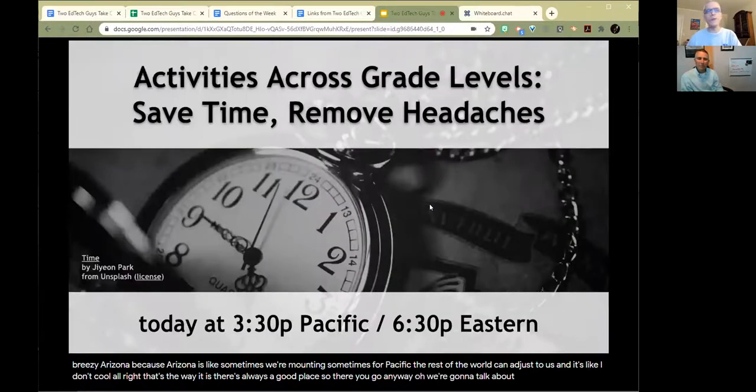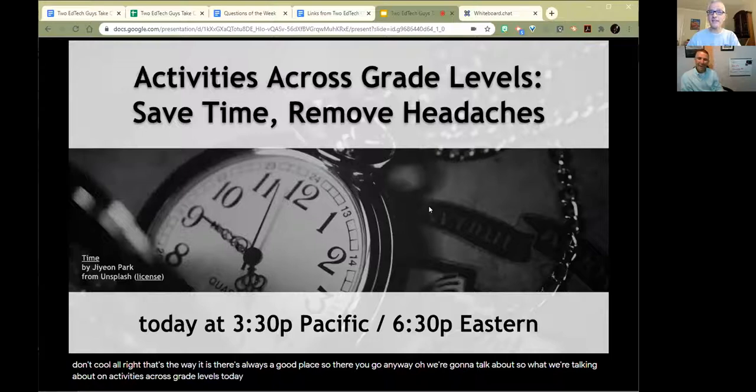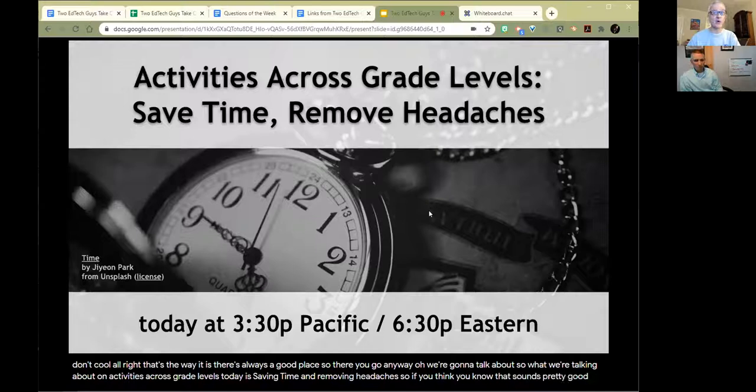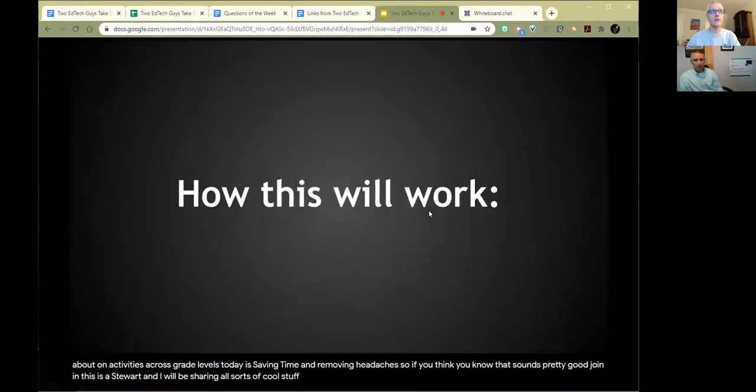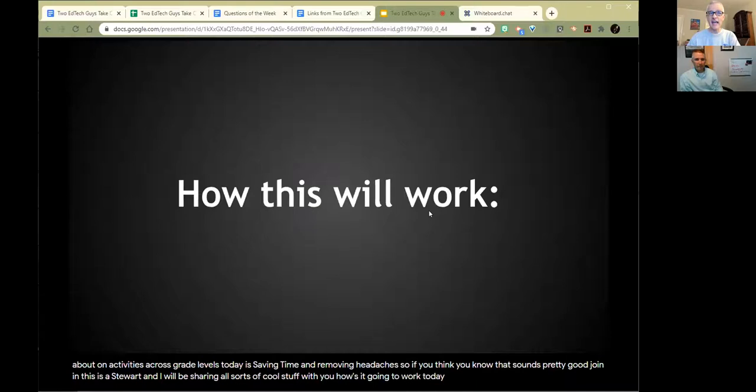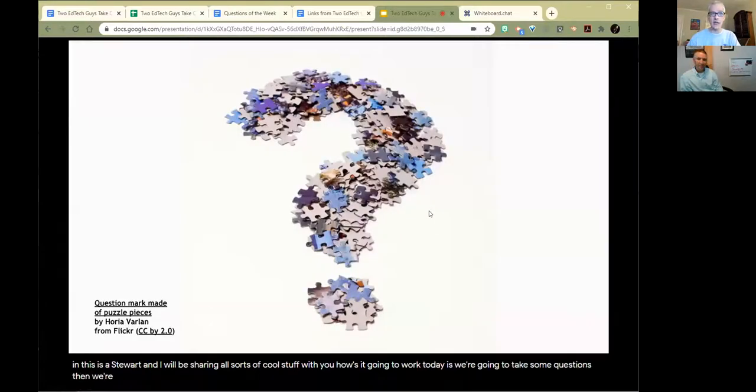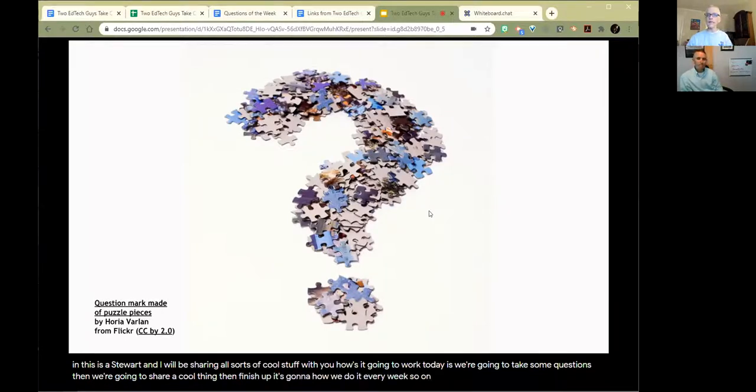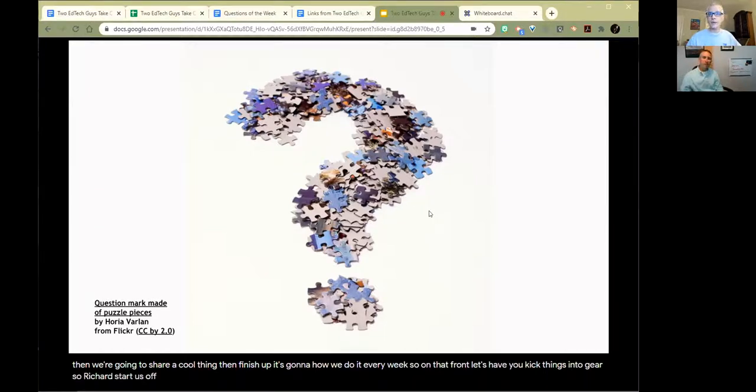If you are not busy later today, that would be 6:30 p.m. Eastern, 3:30 p.m. Pacific, we're going to talk about activities across grade levels - saving time and removing headaches. Susan Stewart and I will be sharing all sorts of cool stuff with you. How this is going to work today is we're going to take some questions, then share a cool thing, then take some more questions, share another cool thing, take some questions, then finish up. That's kind of how we do it every week. So let's start with a question.